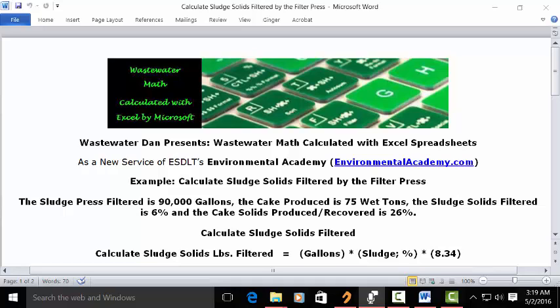The sludge solids filtered is 6%, and the cake solids produced and recovered is 26%. Calculate sludge solids filtered. This is a standard percent solution version of our poundage calculations.